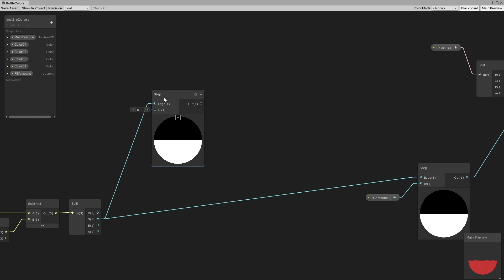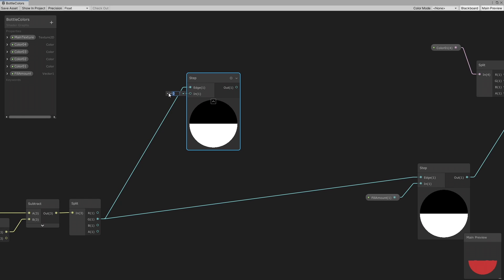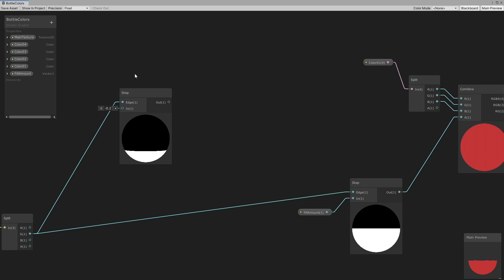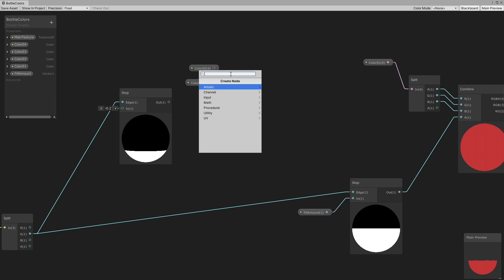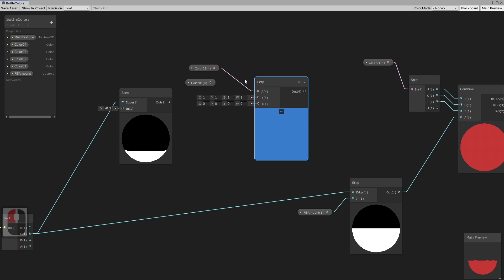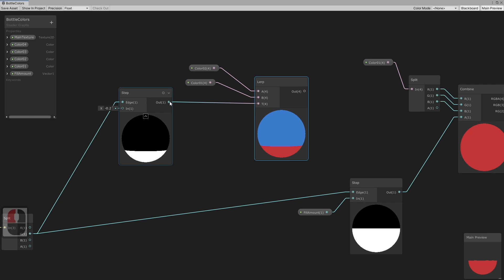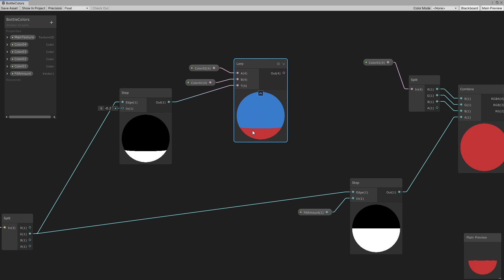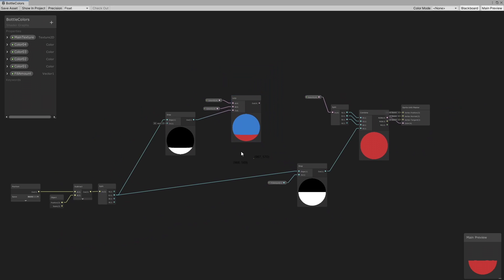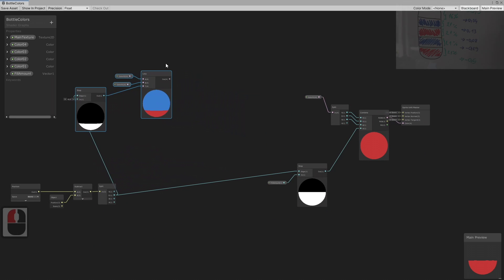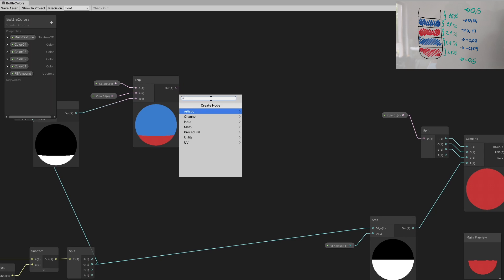We will use the same method as fill amount for colors. For the first color we will use minus 0.29 in the step node and lerp between color 1 and color 2. You can see in the preview how it works. Now do that for the other colors and use the values from the image shown.